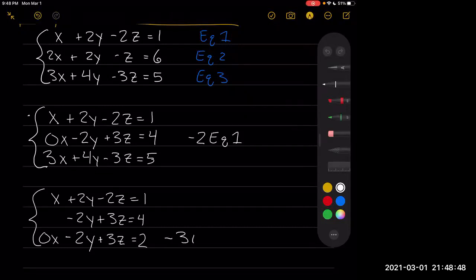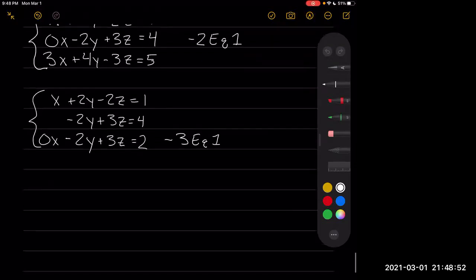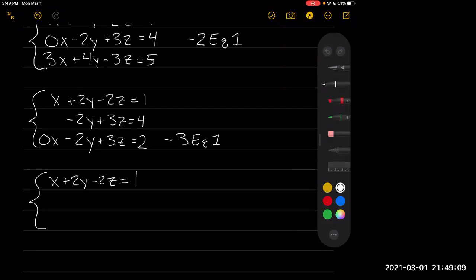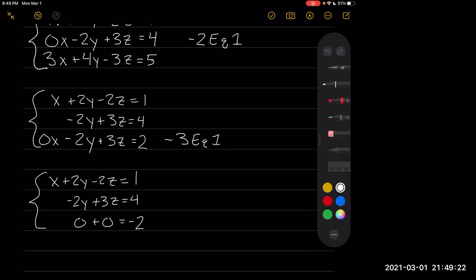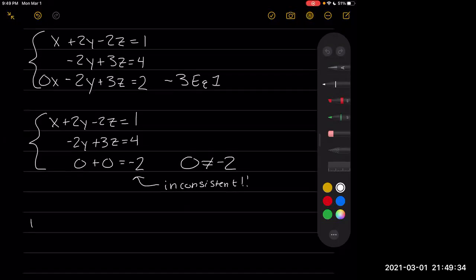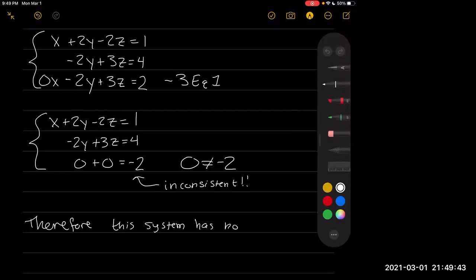So here, the second row and third row are very similar. If we subtract the third row from the second, we end up with x plus 2y minus 2z equals 1, negative 2y plus 3z equals 4, and 0 plus 0 equals negative 2. But 0 does not equal negative 2, so this is inconsistent — therefore, there's no solution.